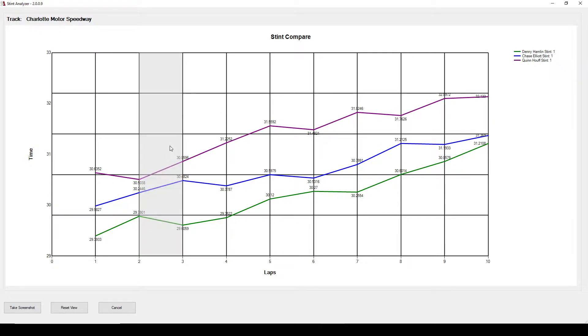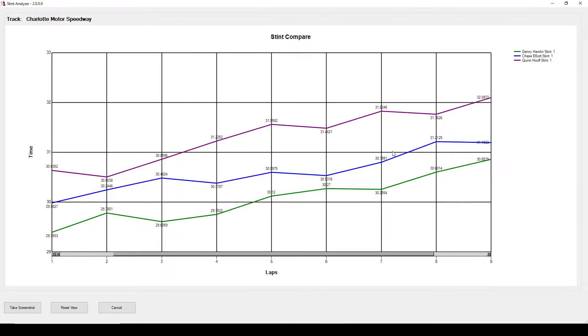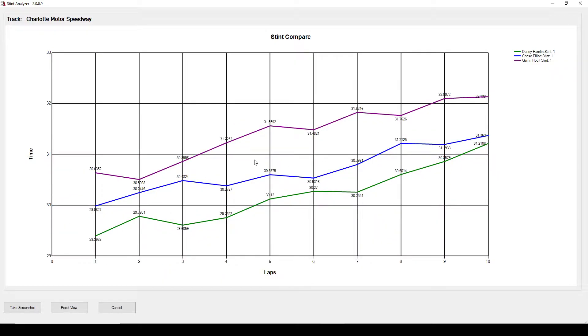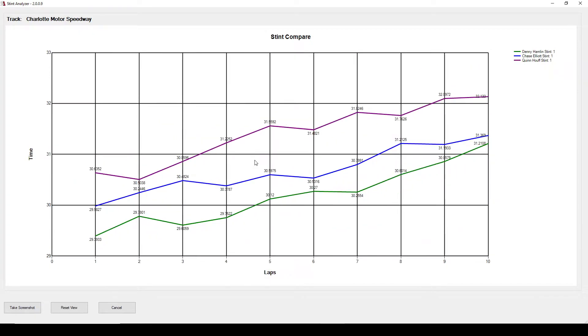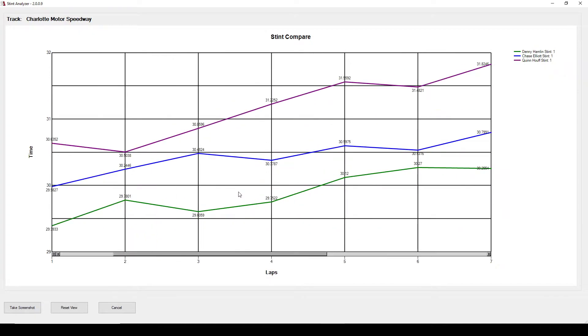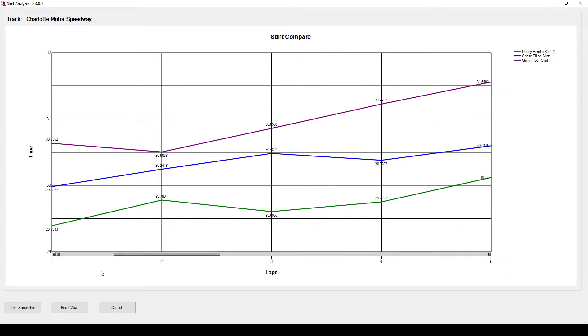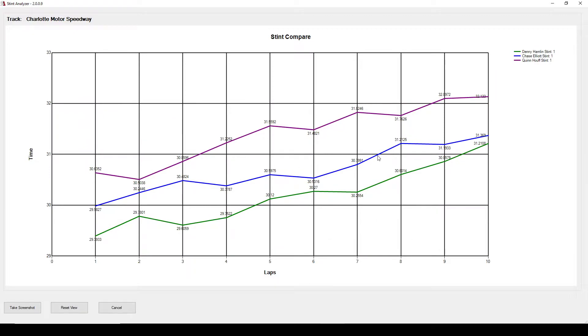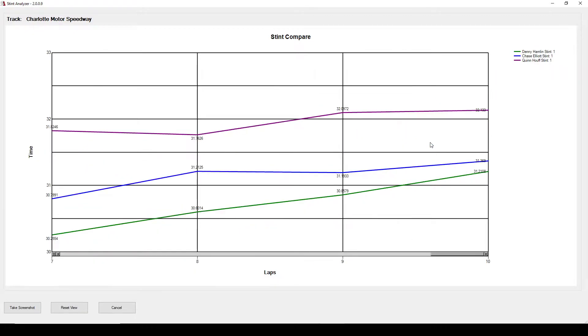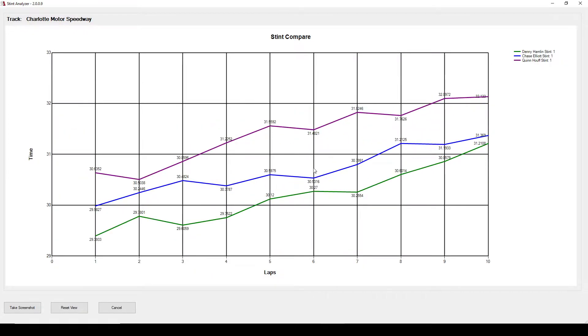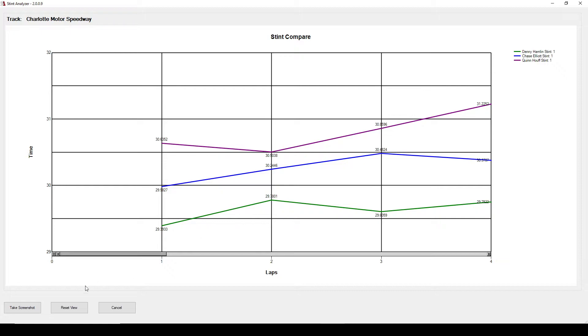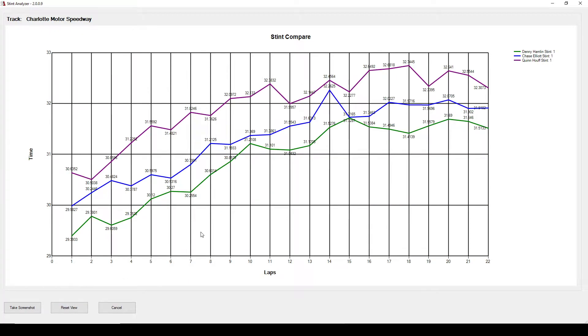You can also highlight the rows or the laps and it will zoom in on that portion. You can use your mouse wheel to roll in and out based on wherever your mouse is located at. It's going to try to zoom into that part. You can also click the reset view here and it will zoom it back out.